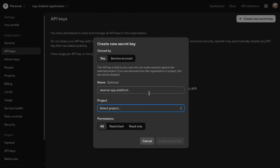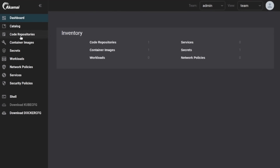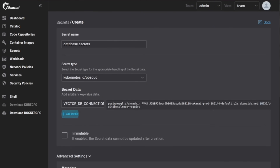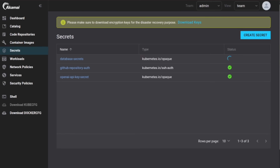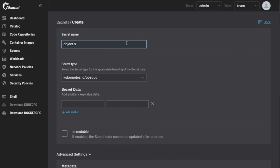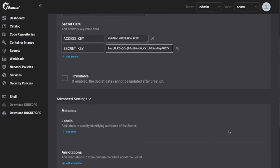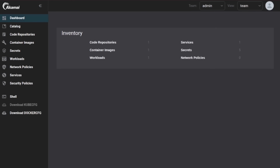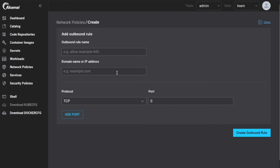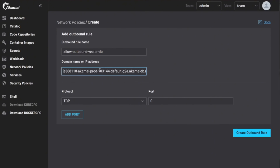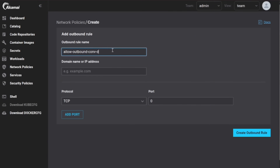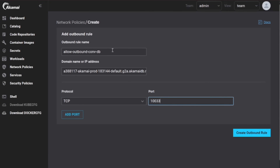The next phase takes care of secrets, networking, and deployment. Before the app can run, it needs credentials. We need to add four specific sealed secrets: your OpenAI API key, the two database connection strings from the Terraform output, object storage credentials, and an admin API key that you invent and store. Next up, network policies. By default, pods can't talk to the internet or other services, so we need to create outbound network policies to allow traffic to the hostnames and ports of our two managed Postgres databases.